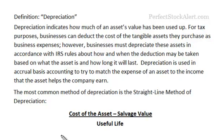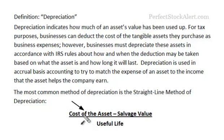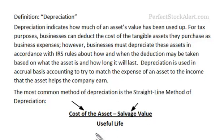I have drawn out here the actual formula. It's the cost of the asset — the total amount that it costs to purchase the asset — then minus the salvage value, and then you divide that number by the useful life.